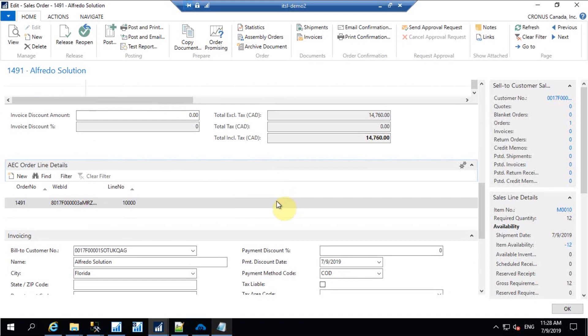There are a few integration points which I have configured for this demo purpose. If you have any queries, you can directly contact us. Thank you.